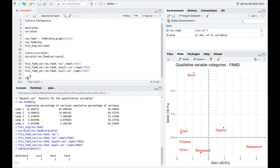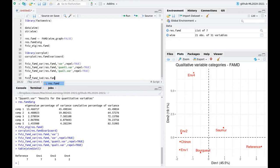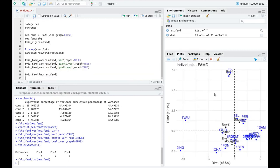Let's take a look at individuals using fviz_famd_ind with the result object. You can see the different wines. There is some strong correlation between the categorical variables. Wines t1 and t2 are correlated with environment 4. That means that if this dimension is represented by the level environment 4 of this categorical variable, you can cluster together different wines according to that.